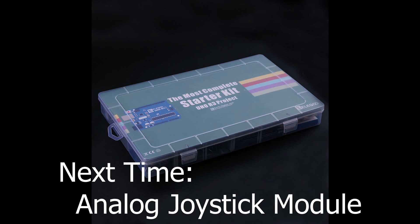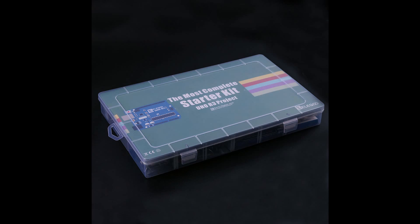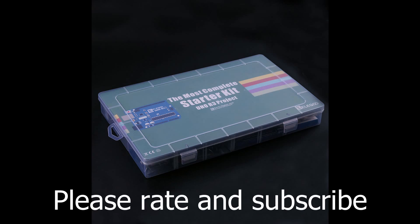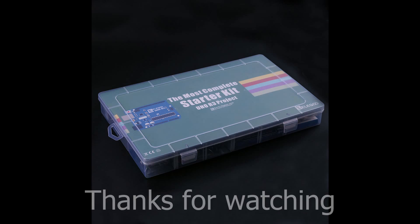Join me next time for lesson 13, analog joystick module. If you liked this video, don't forget to rate and subscribe. I'll try to put out a new video each week. Thanks, and see you next time.